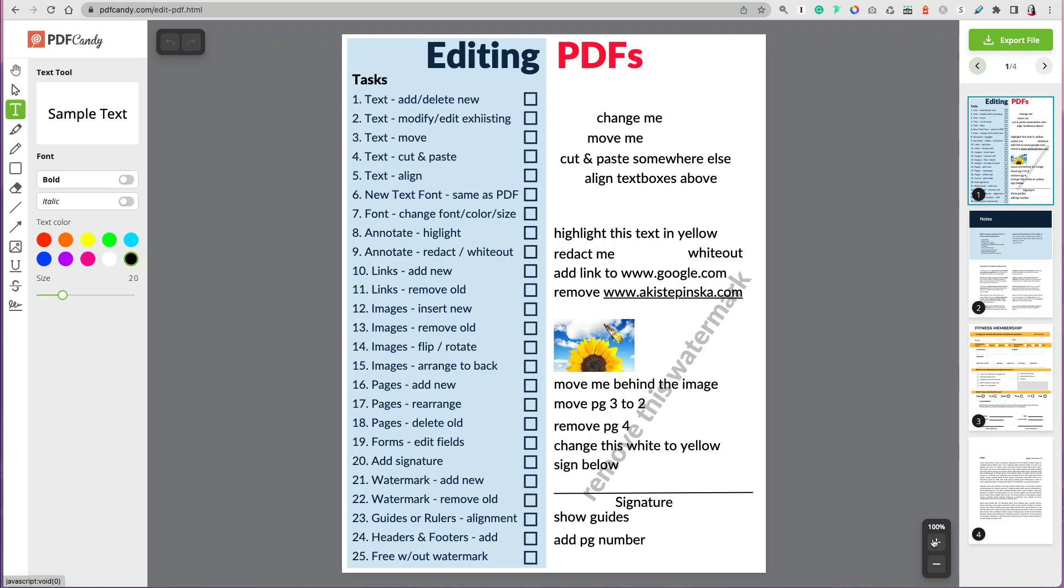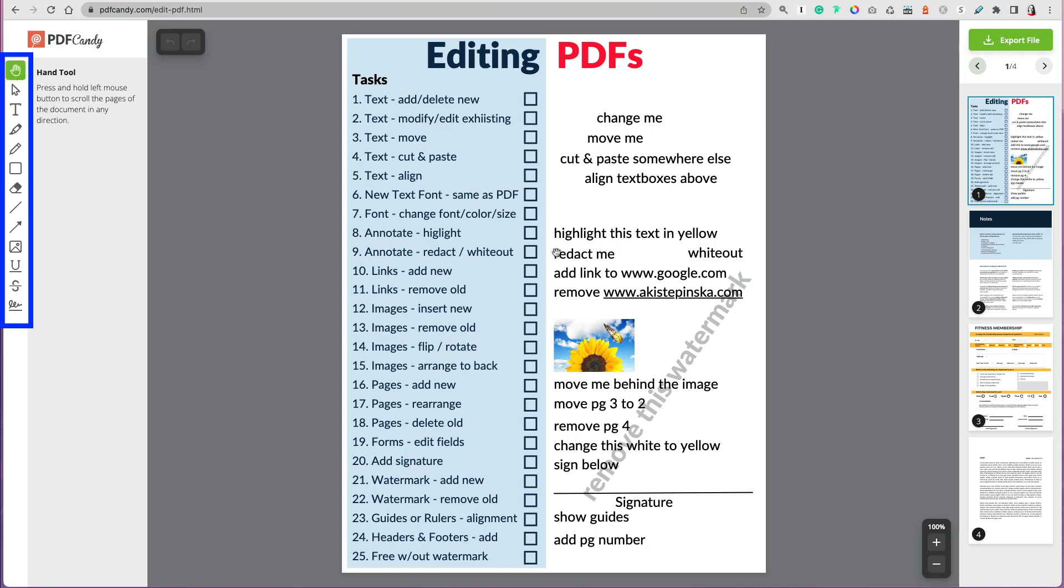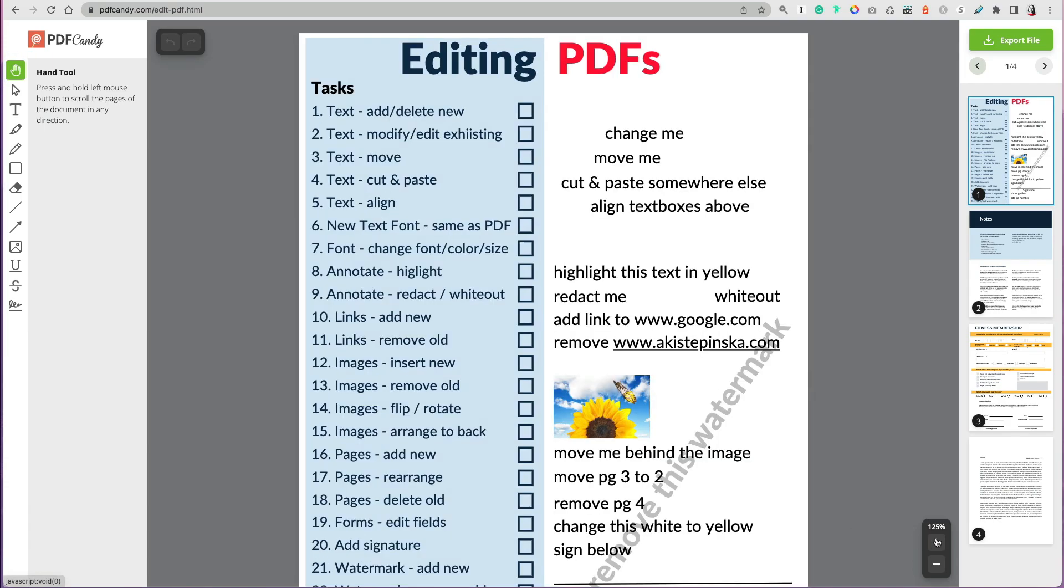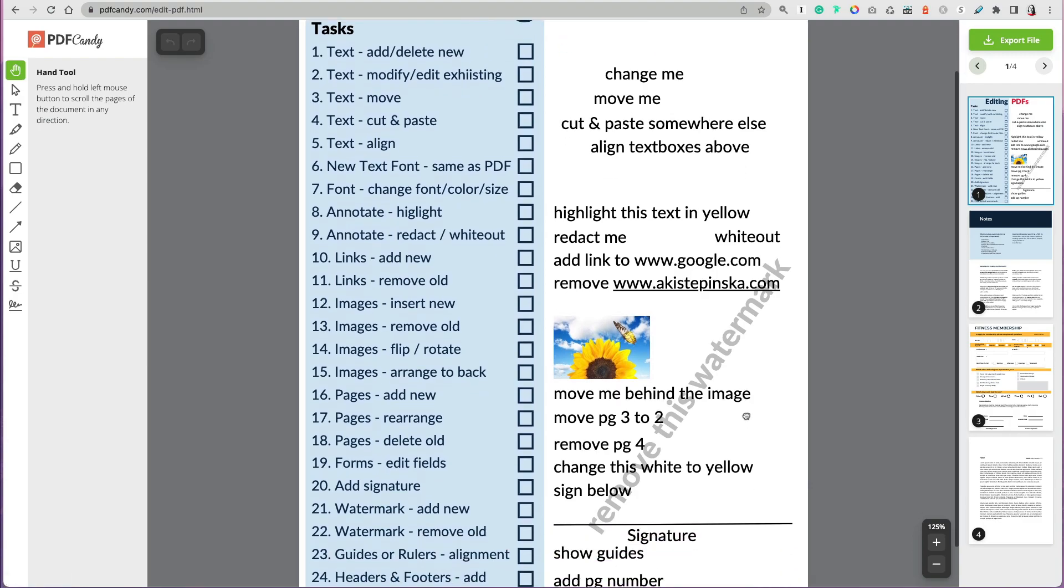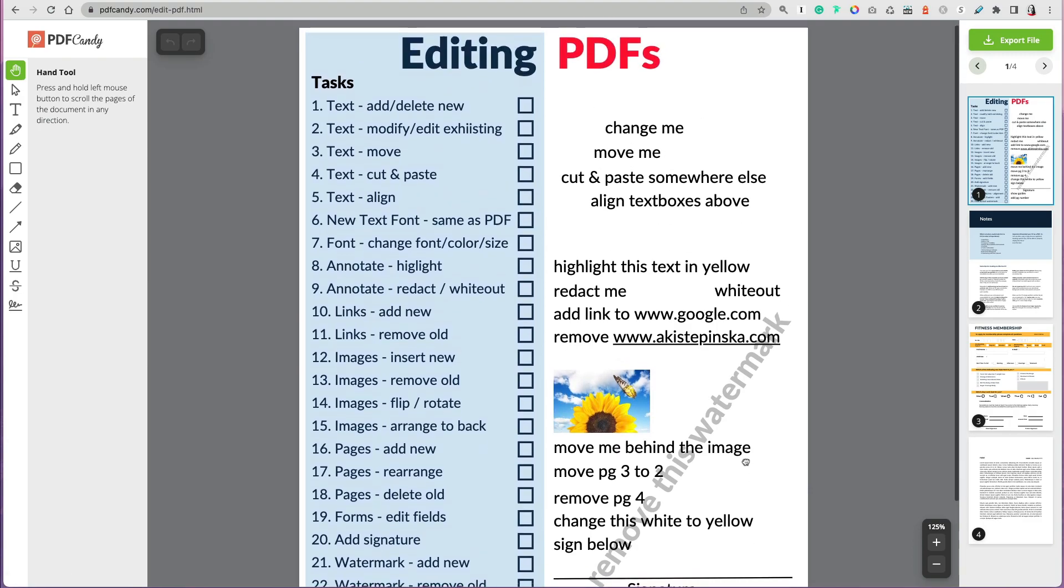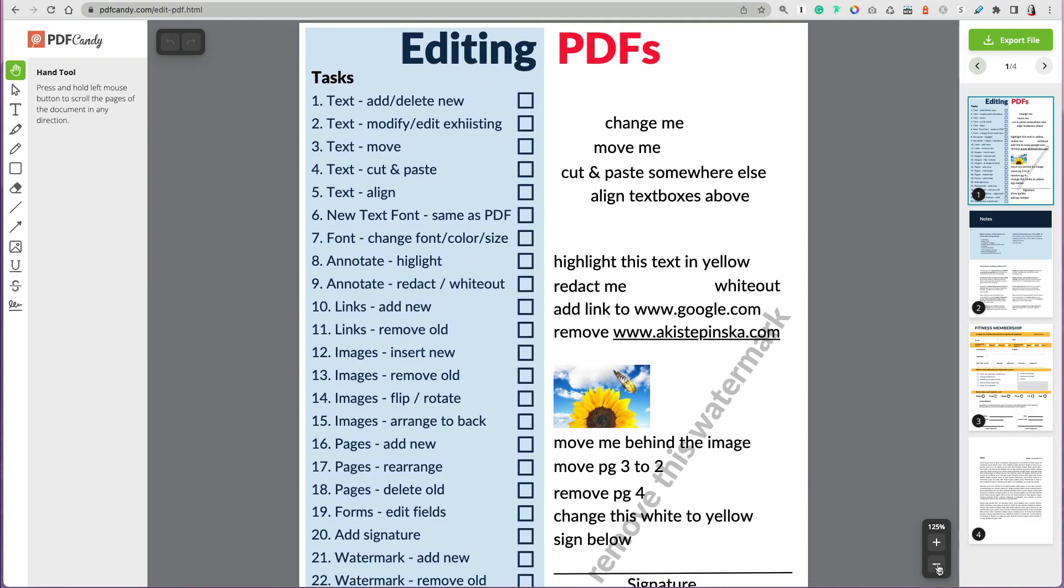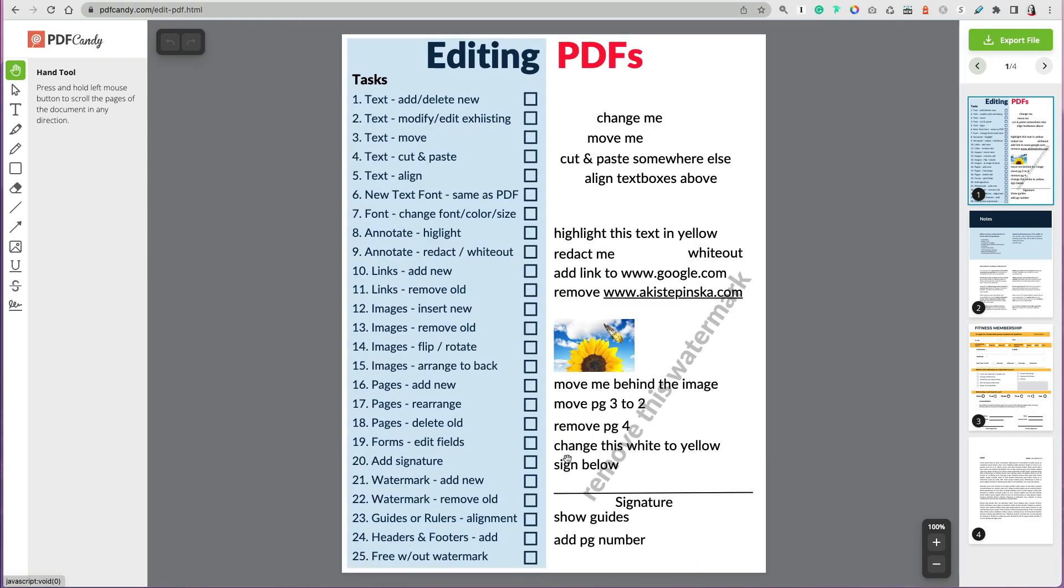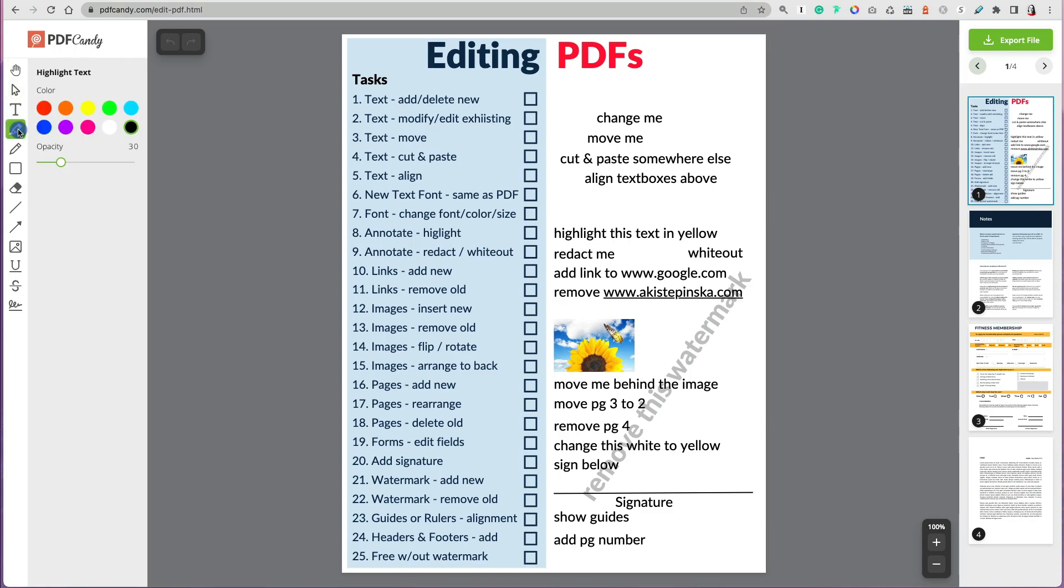All the editing tools are on the left. Let's start with the first one, the hand tool. I thought, okay, I can just move my pages up and down, but actually I couldn't do it unless you zoomed in. So you have to be zoomed in, and then you can use the hand to move it up and down, which is like, okay, fine.